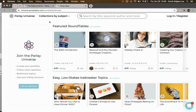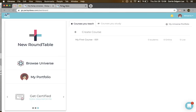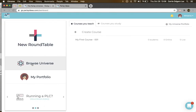The Parley Universe has a separate login from your Parley dashboard. To get to the universe, you can either visit universe.parleyideas.com or you can click Browse Universe from your dashboard.